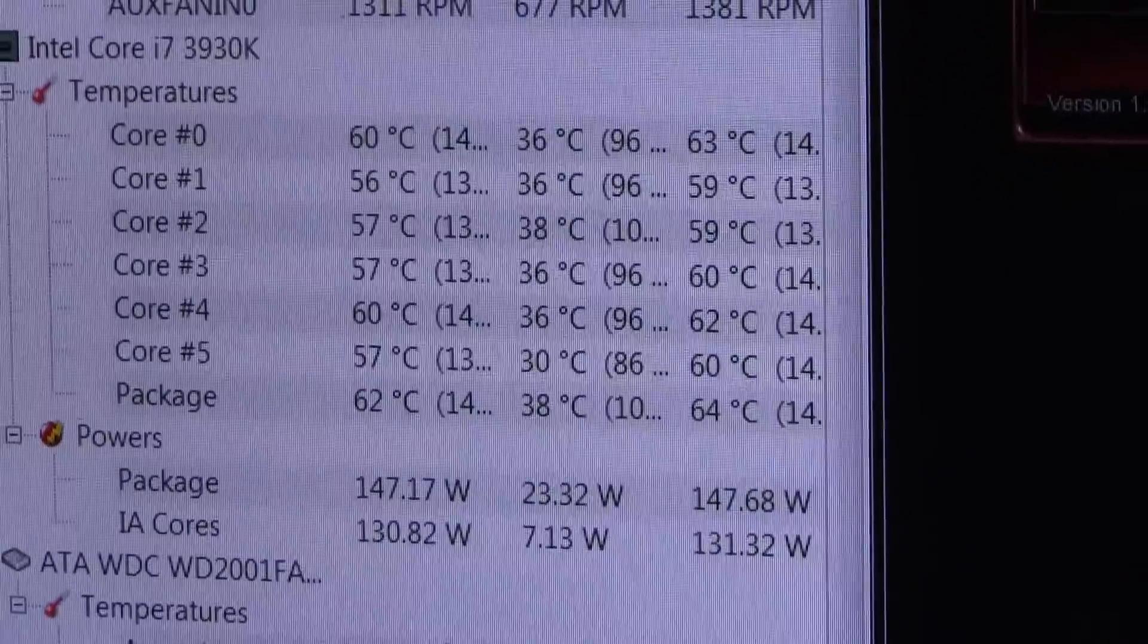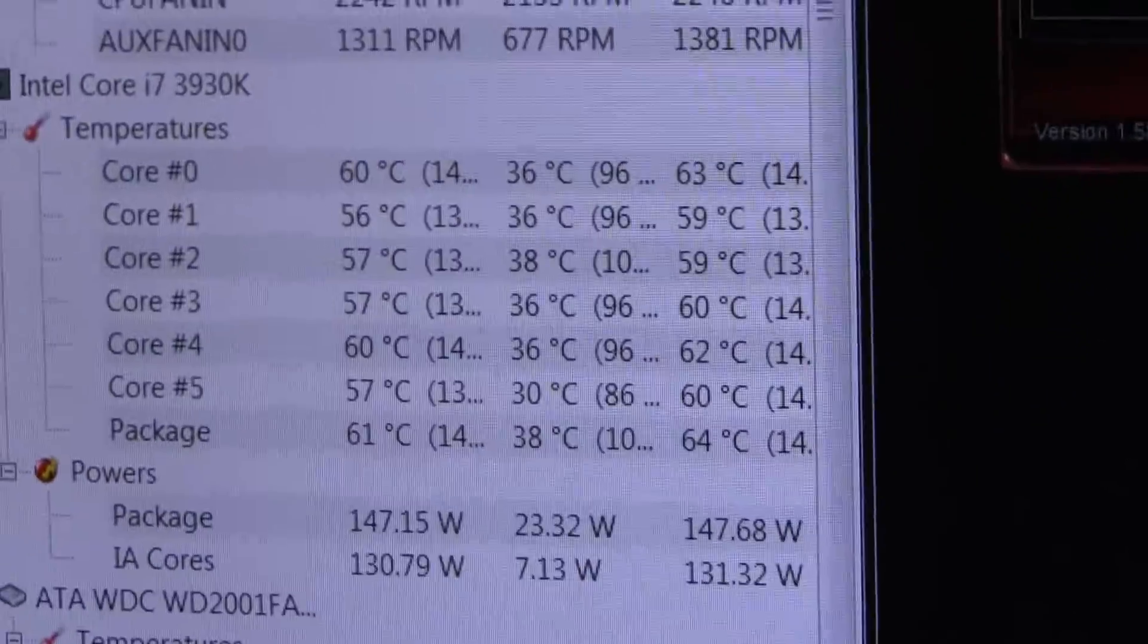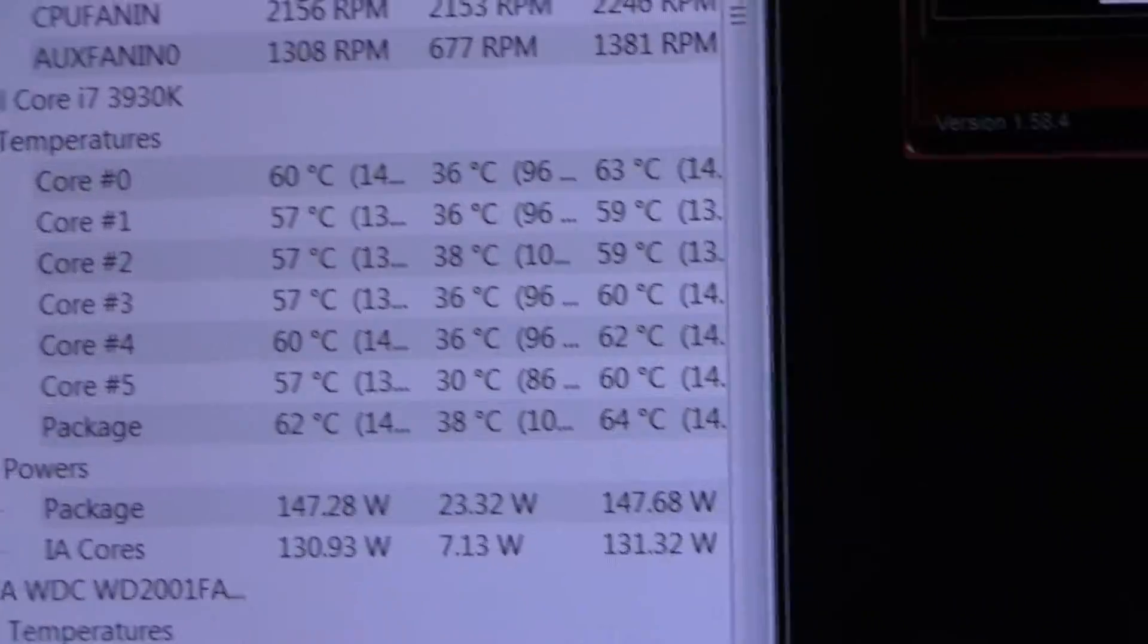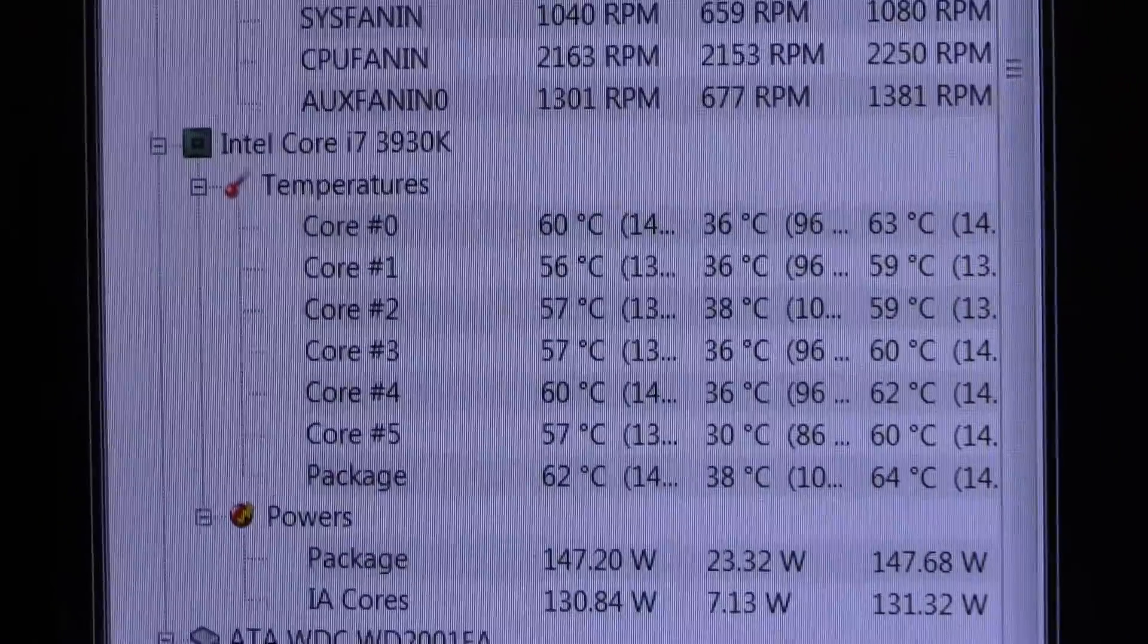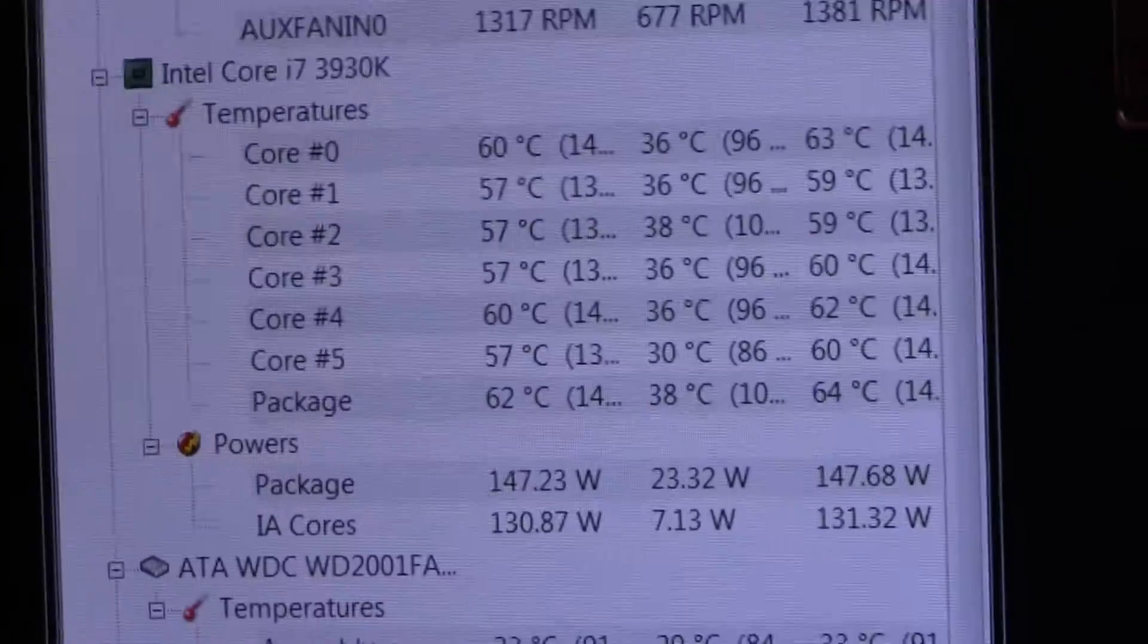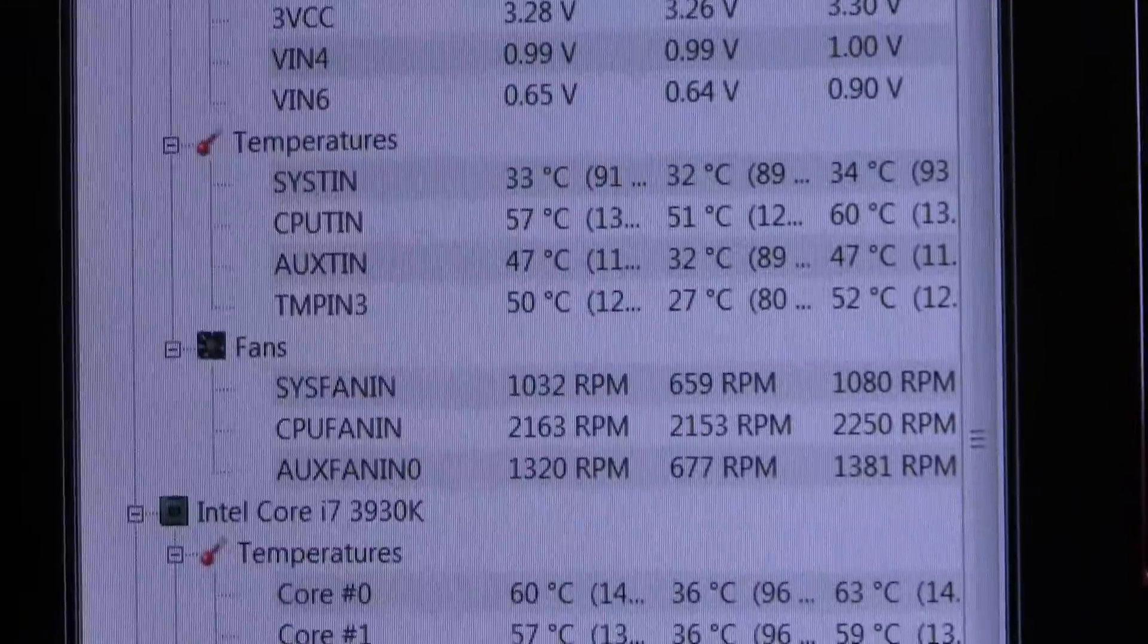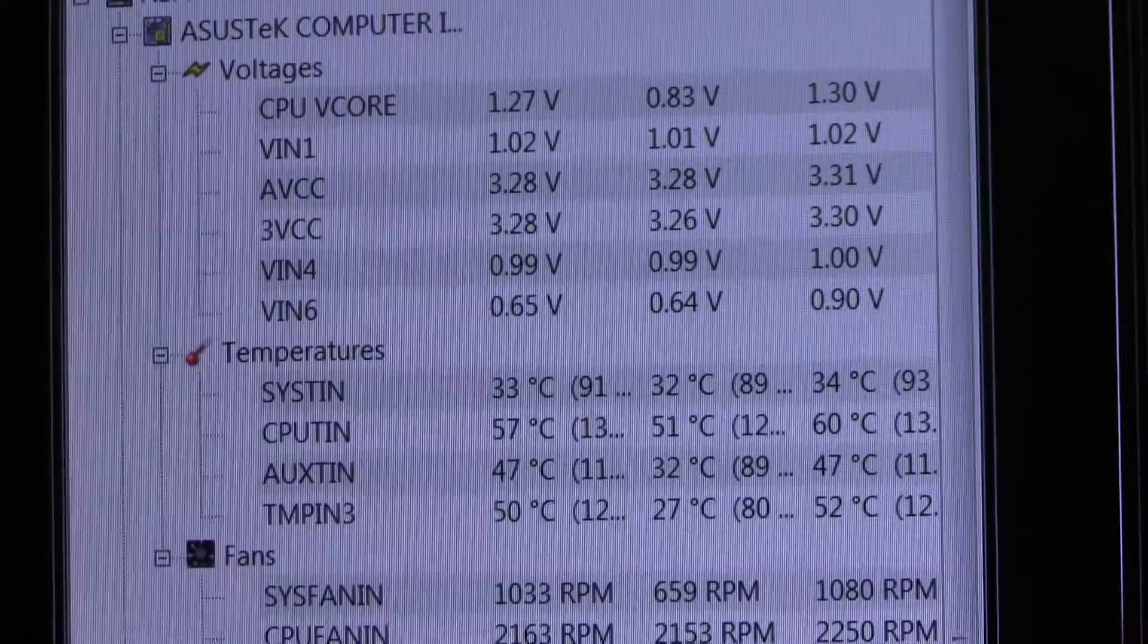I need to write this down and figure out what the average is, which gives us an average of 60.5. Minus the ambient temperature of 26 degrees, it gives us a delta of 34.5 degrees Celsius, which I believe is pretty good. You can see the other temperatures and voltages there if you want to look at that.